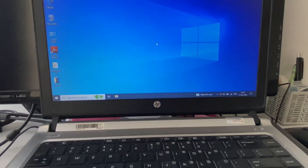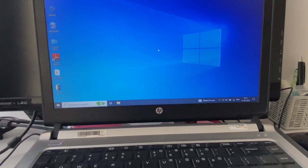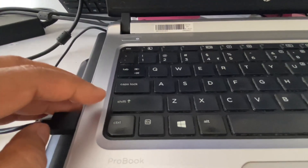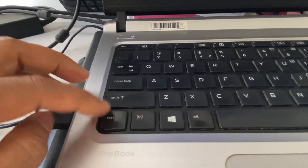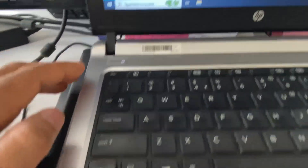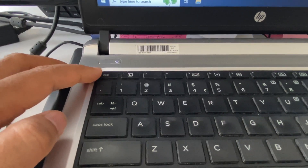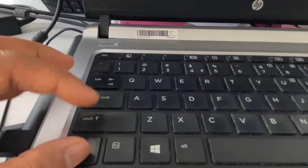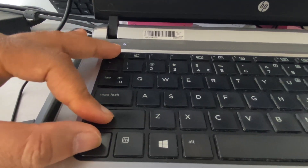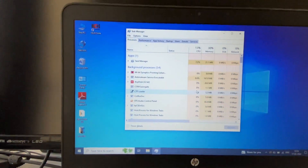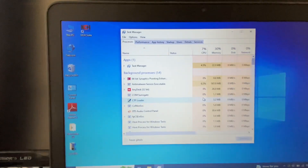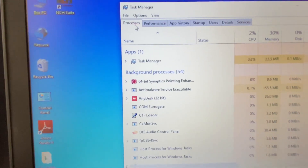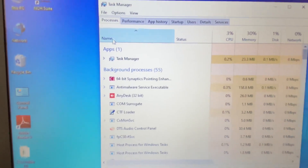You can try opening the Task Manager. For this, press the Control key, Shift key, and Escape key all together. This will open the Task Manager. You will see the Processes tab.